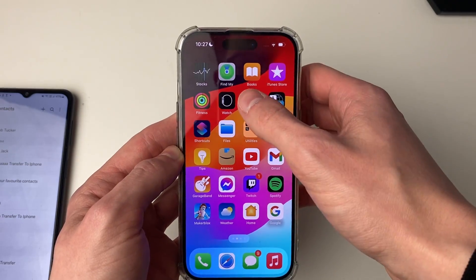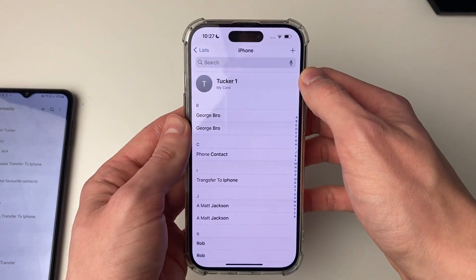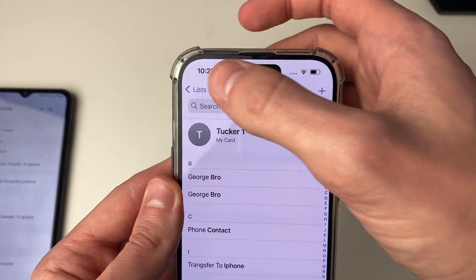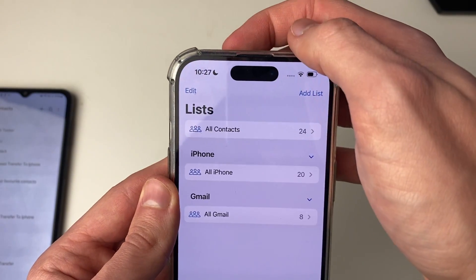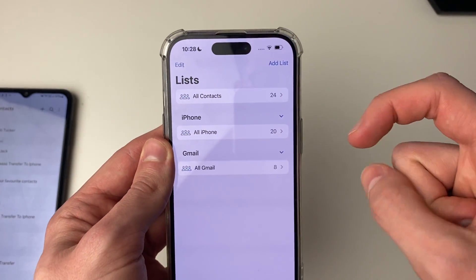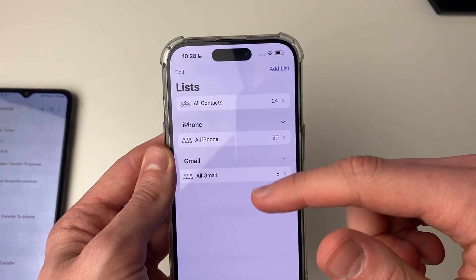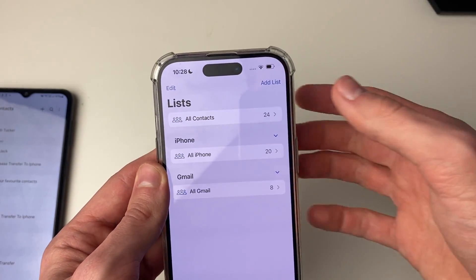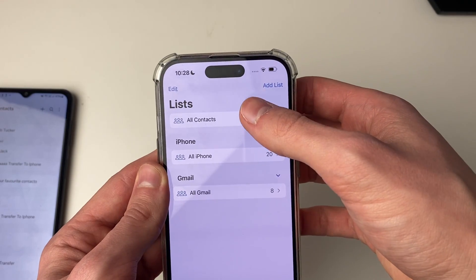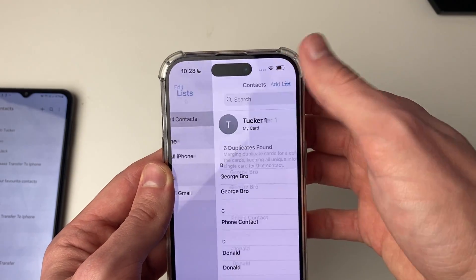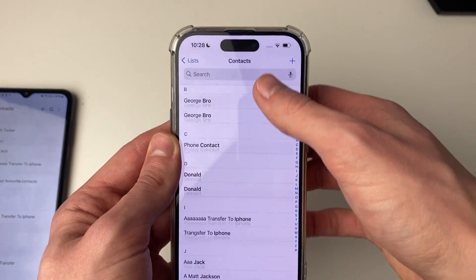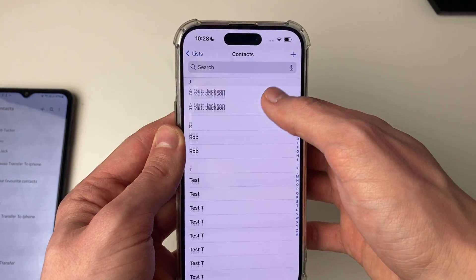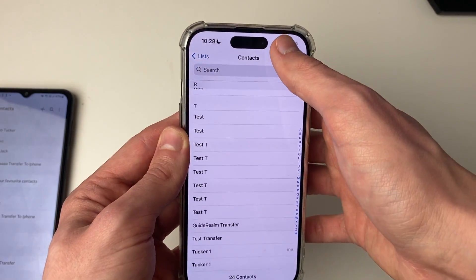Open up your contacts app and click the back button in the top left. You can see the different lists — Gmail, iPhone, and all contacts. If you look at all contacts, they're all going to be there including your Gmail contacts. It's that simple.